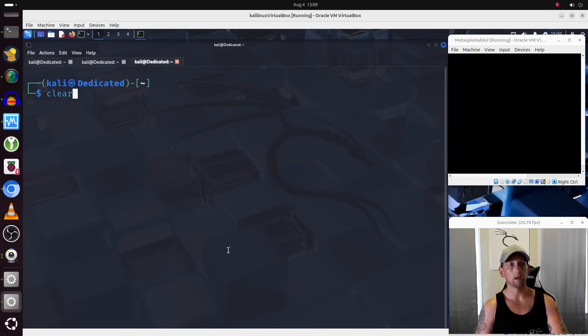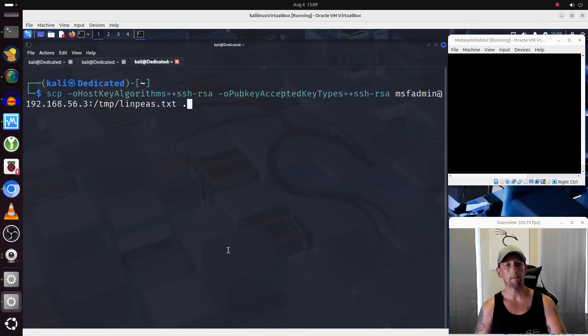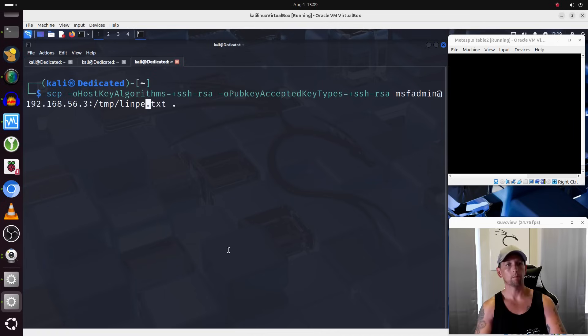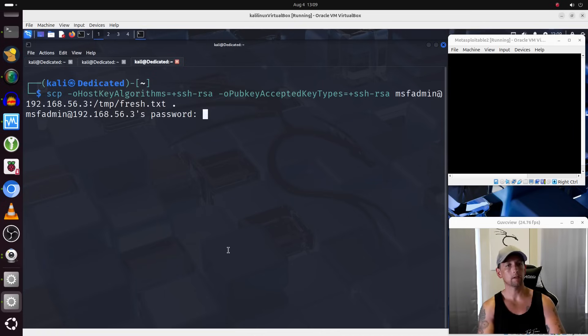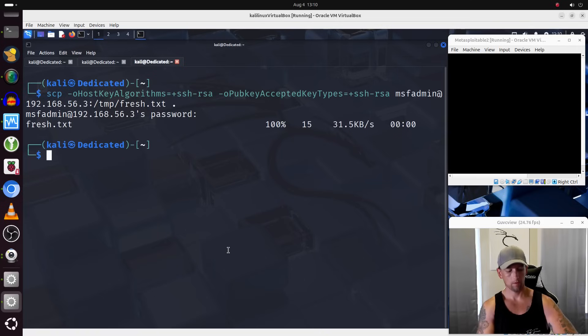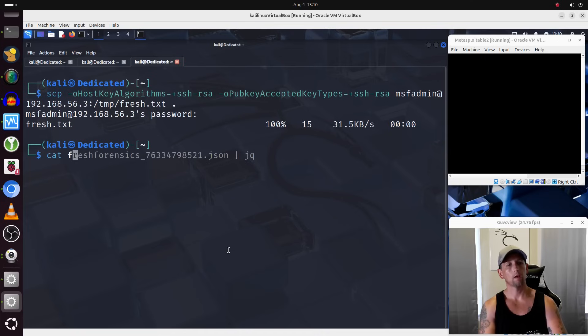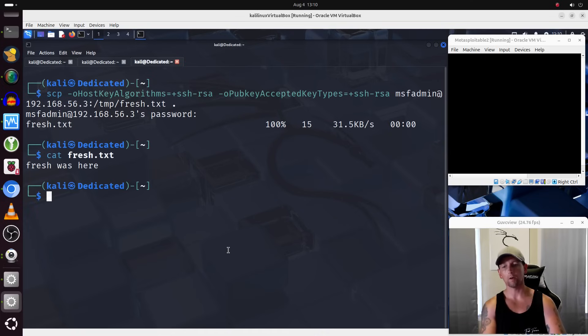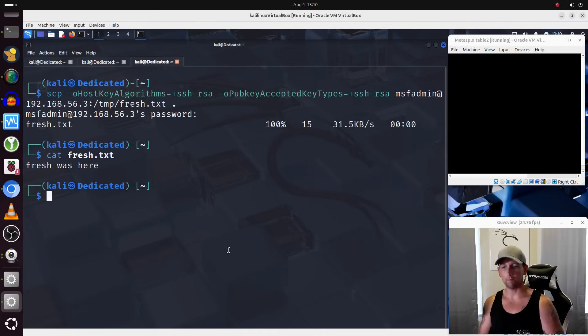So I will once again rerun that command, but this time I'm going to grab fresh.txt and if we cat that out, there we go, so that's intact. We're able to keep that data intact.